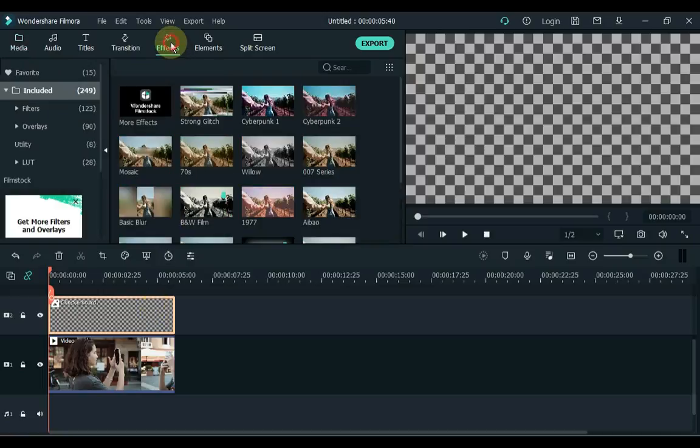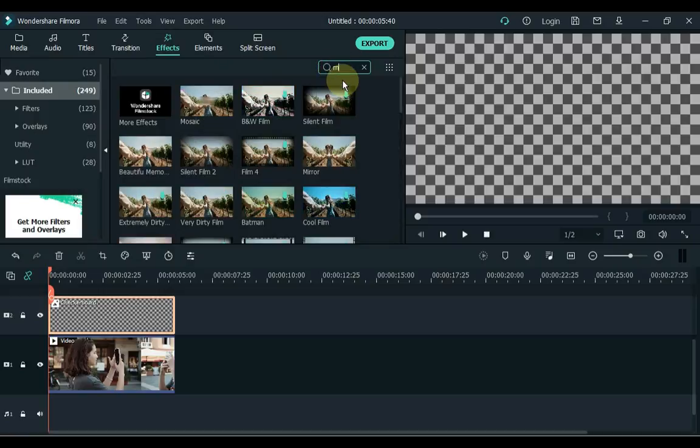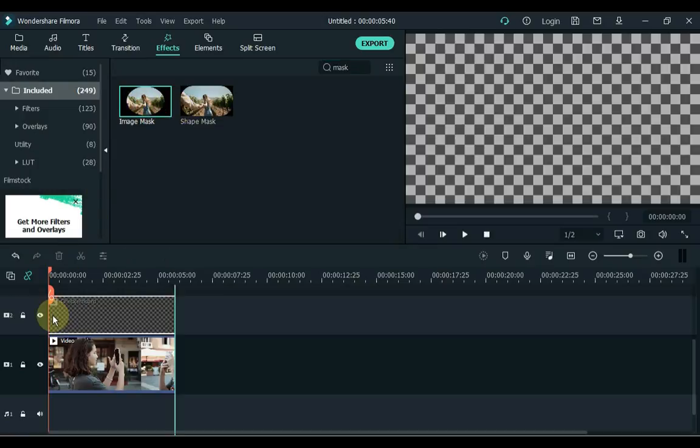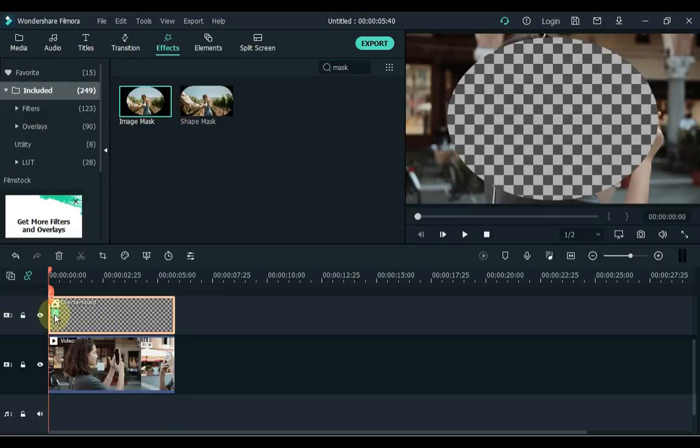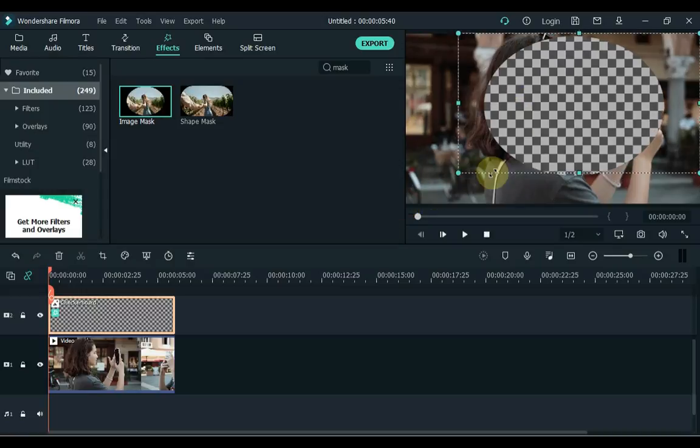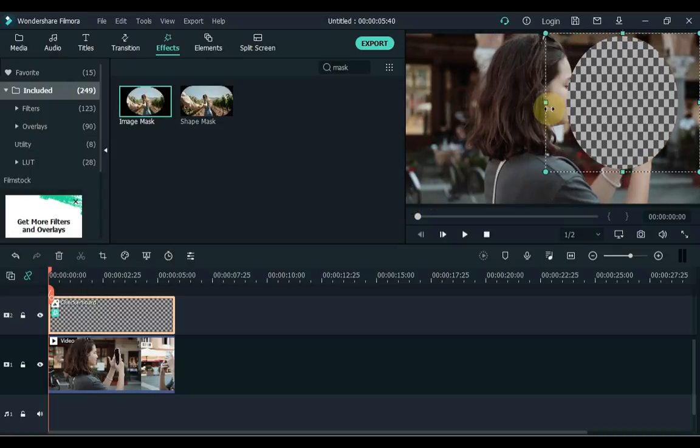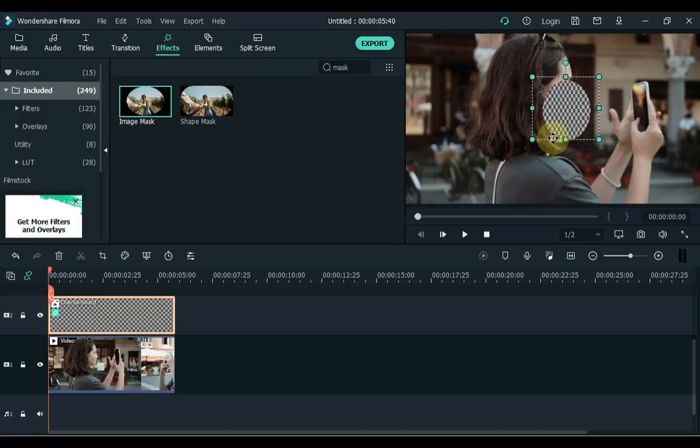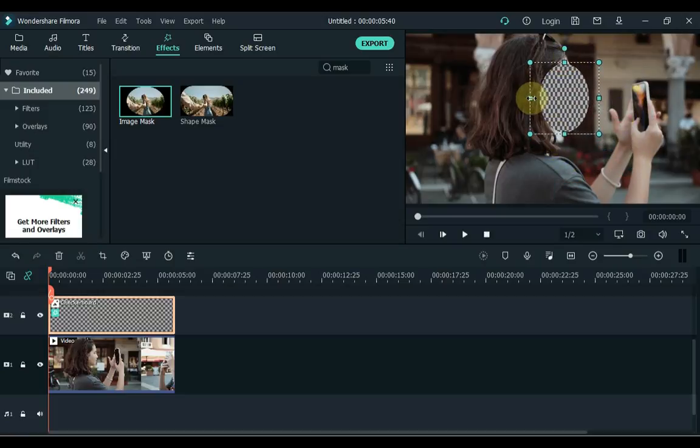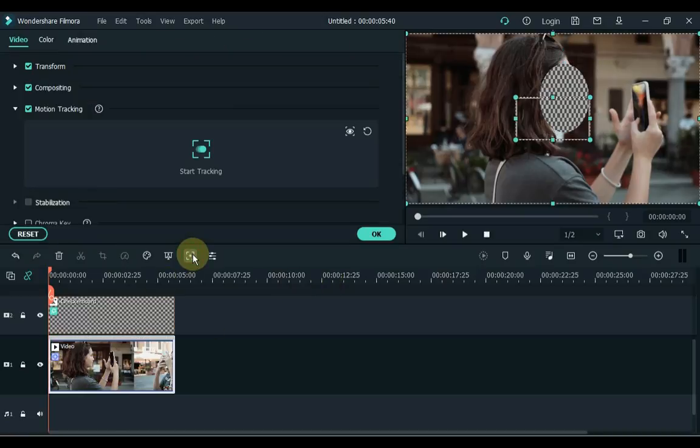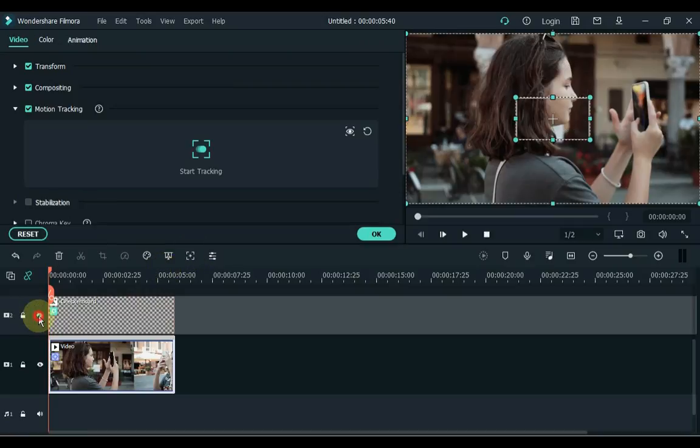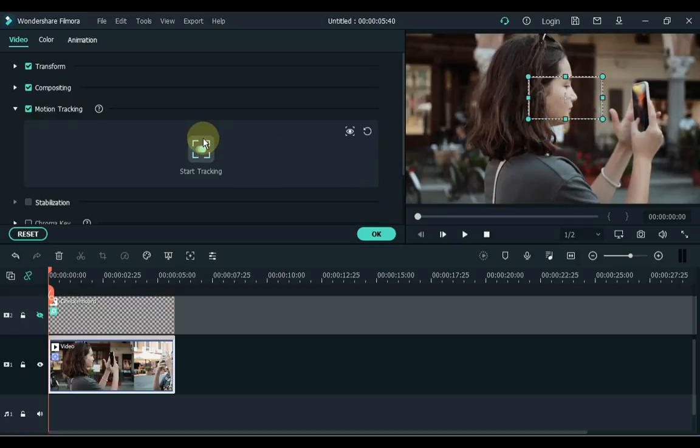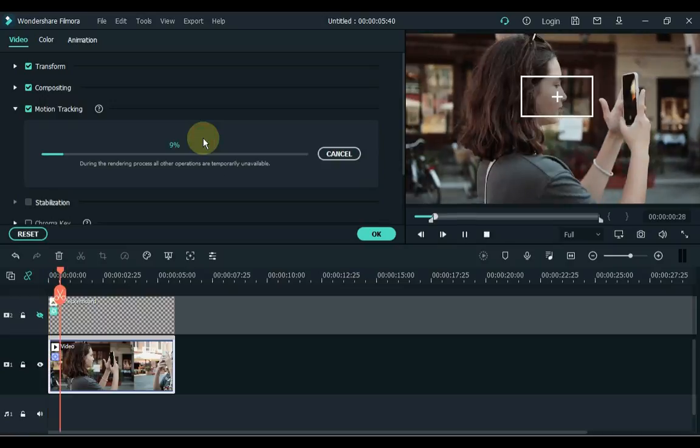Go to effects and search here for image mask. Drag the image mask effect to the timeline and apply to the checkerboard. Now adjust the checkerboard scale and position equal to the face. Now click on the video track and click on the motion tracking tool. Hide the image track and place the tracking mark on the face on the display screen and click the start tracking button.